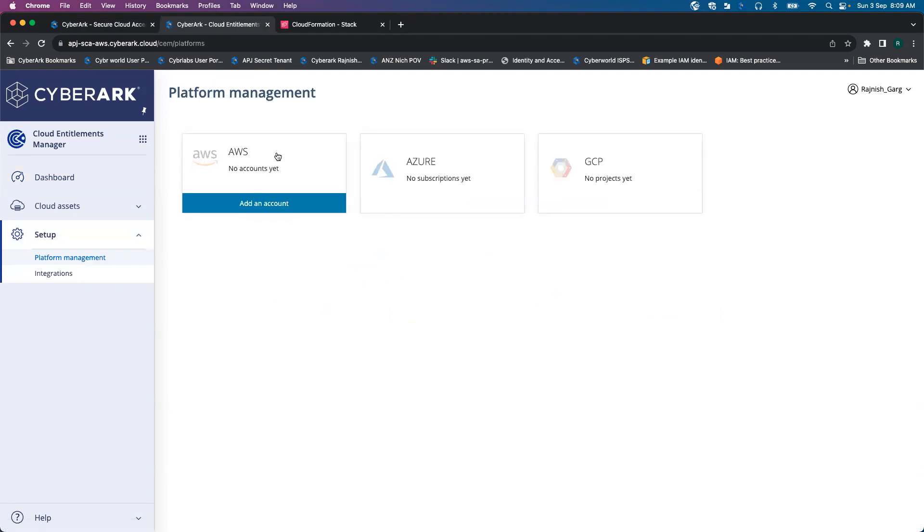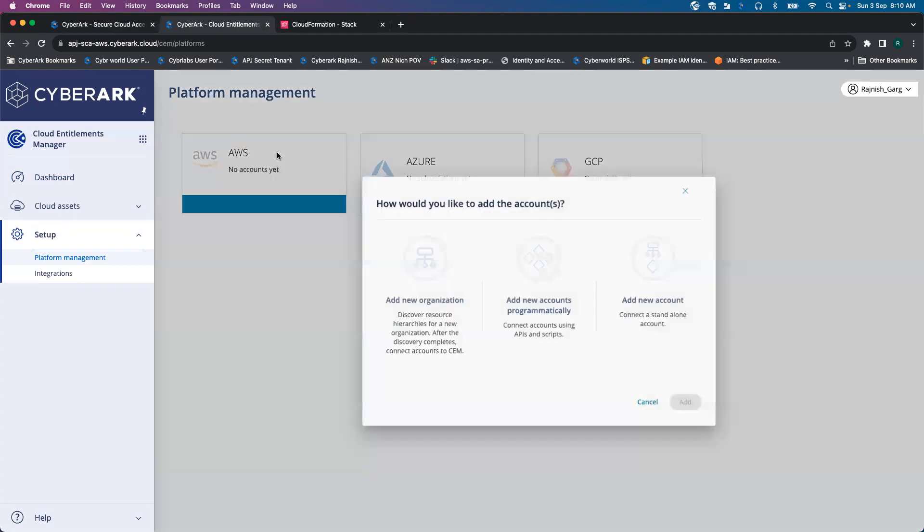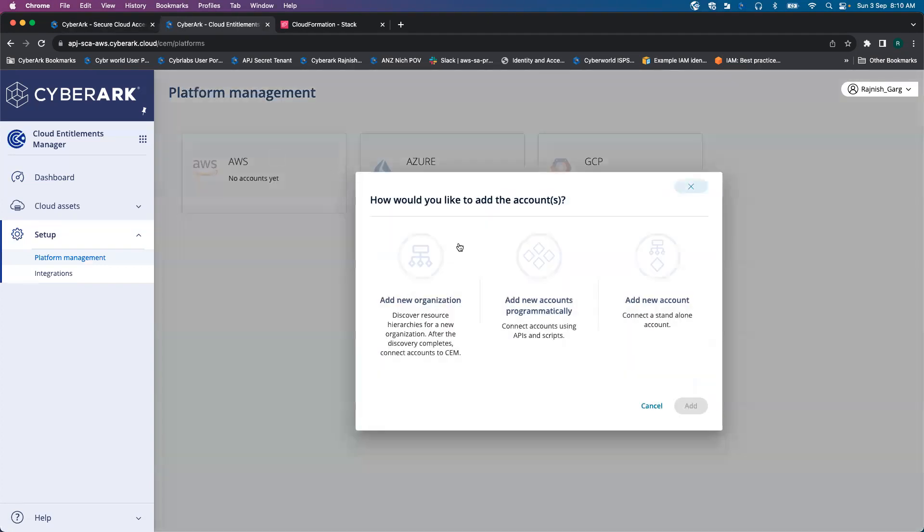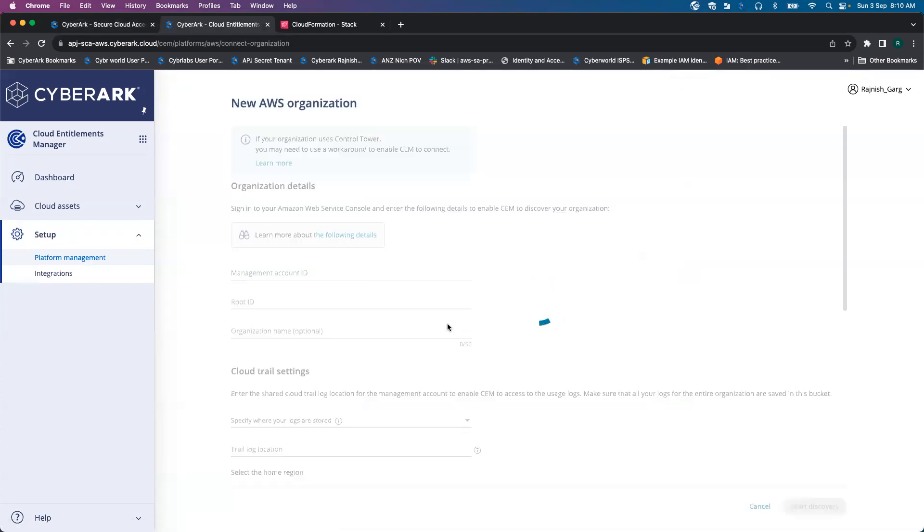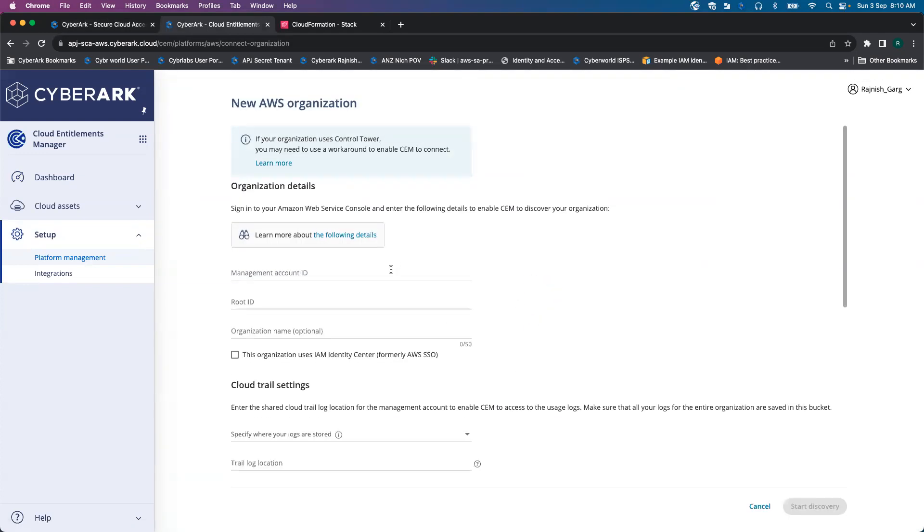And in today's demonstration, we will be looking into AWS Organization Onboarding. So I will simply click on Add button and then we will start filling in all the information.